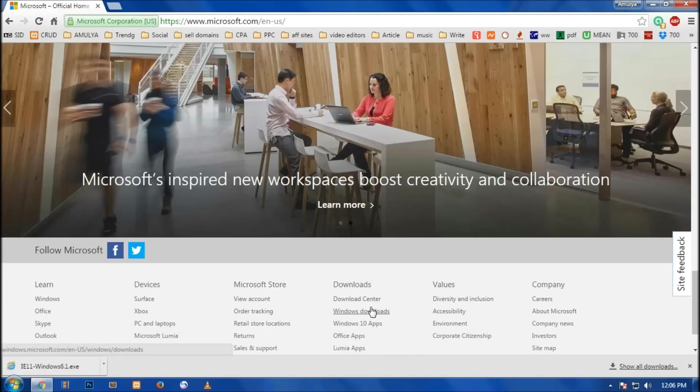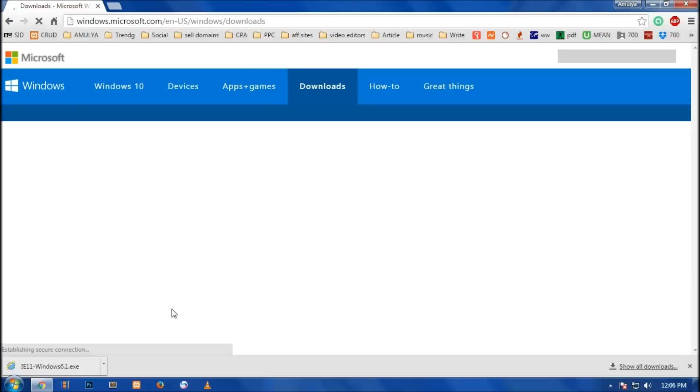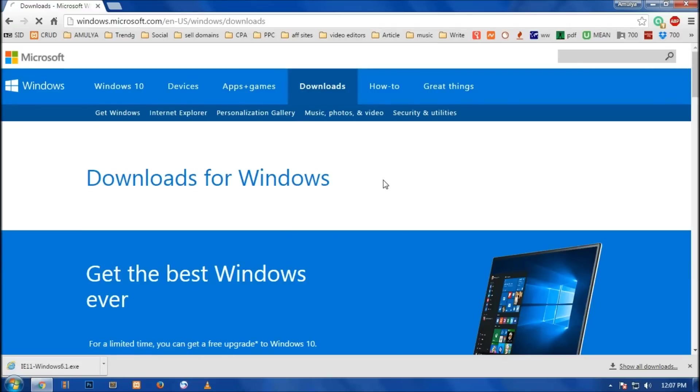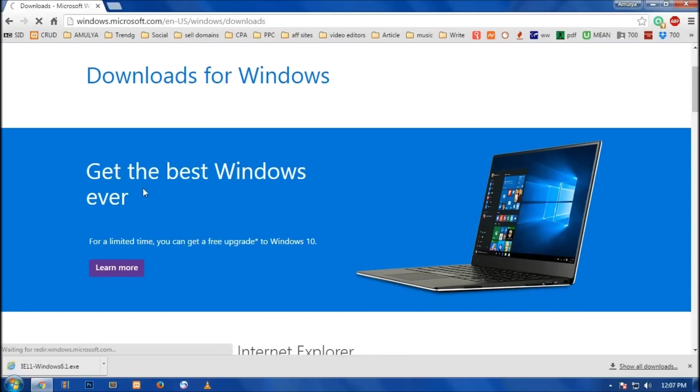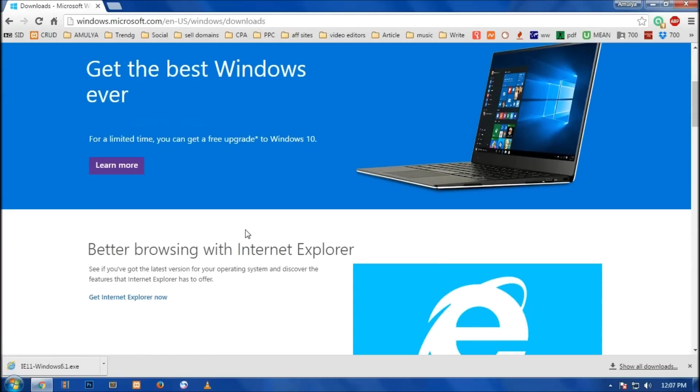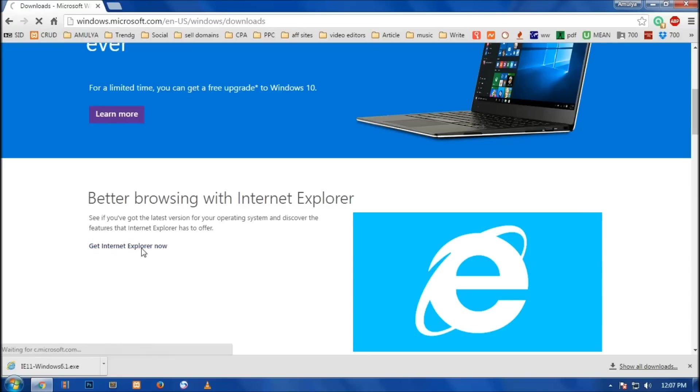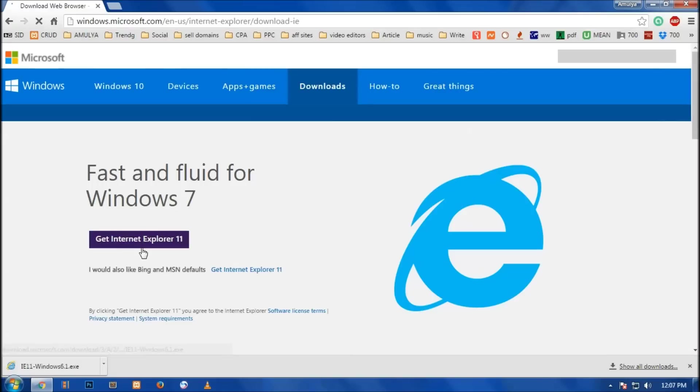This opens up this page where you can choose what you want to download. This is download for Windows - get the best Windows ever. And the second option is better browsing with Internet Explorer - get Internet Explorer now. So click on this link.